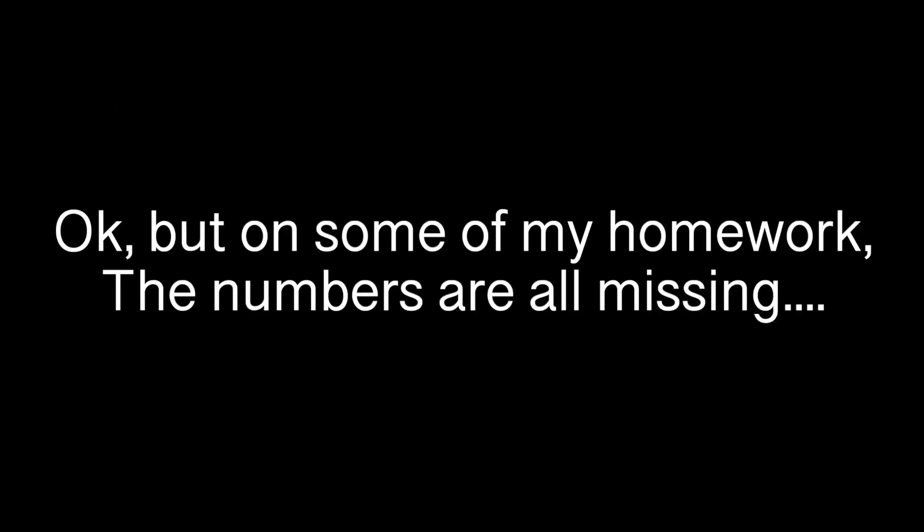Okay, but on some of my homework, the numbers are all missing. Ah, yes. This is a common shorthand because people are lazy. So if you see no numbers at all, it's a 5 and a 3, and if you see just a 6, there should also be a 3.